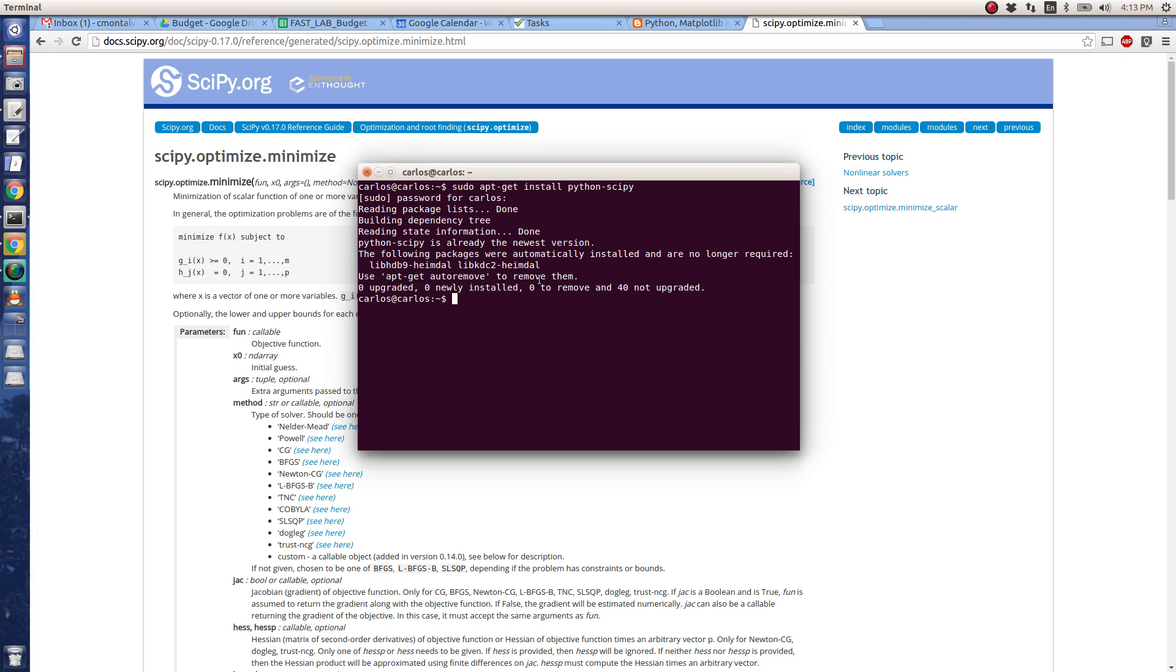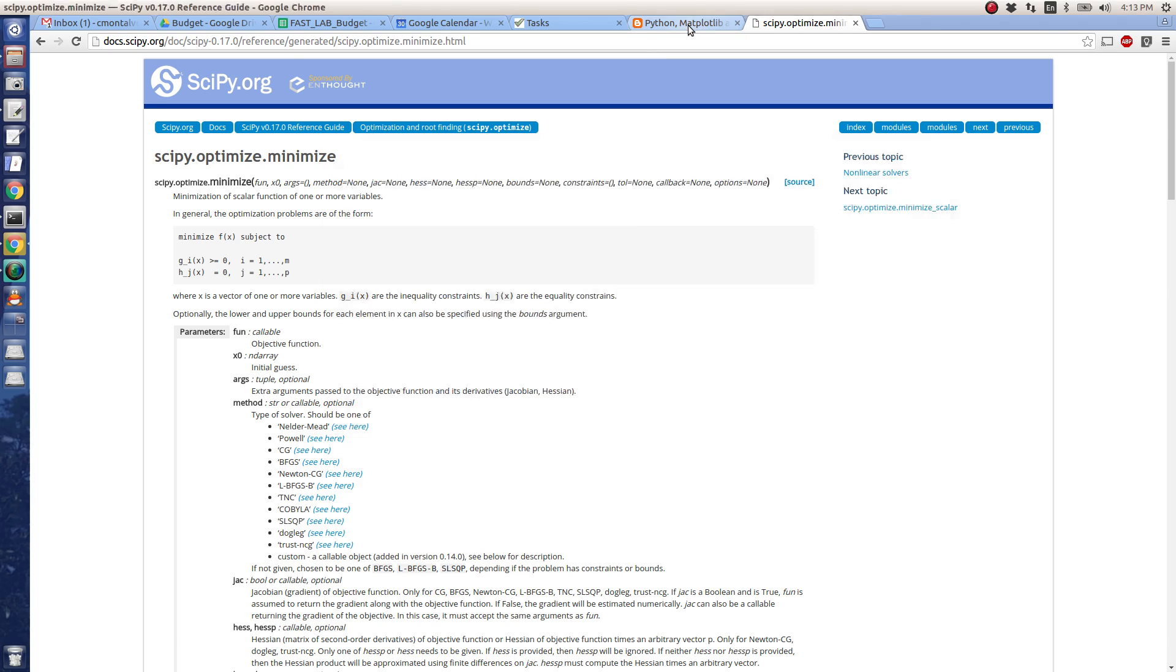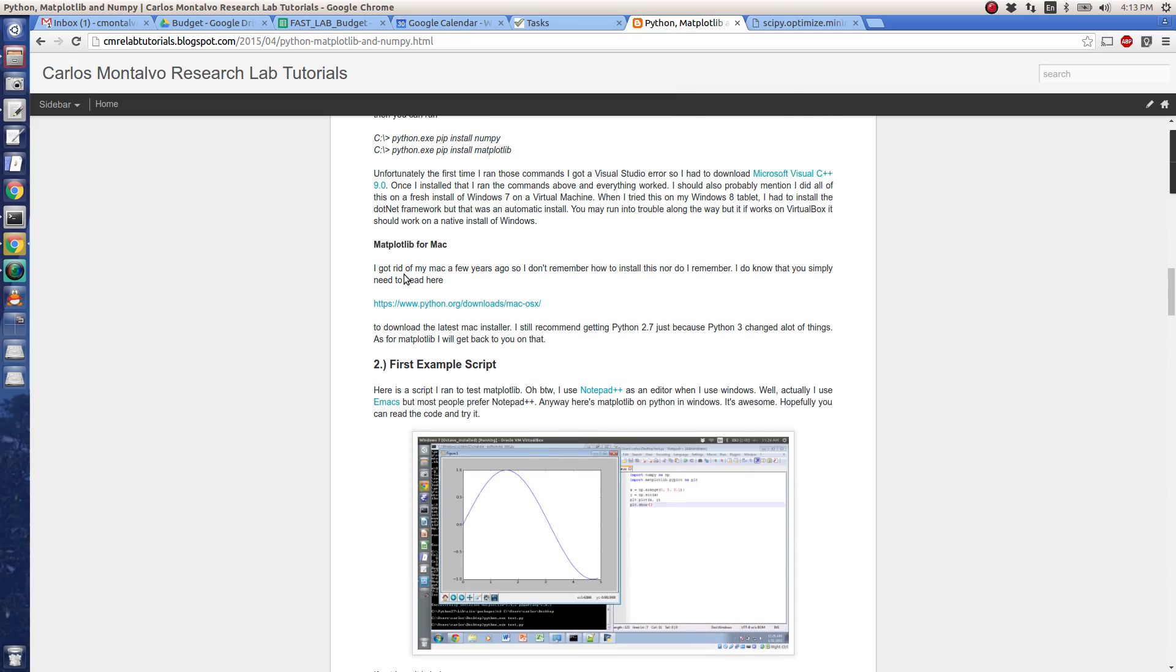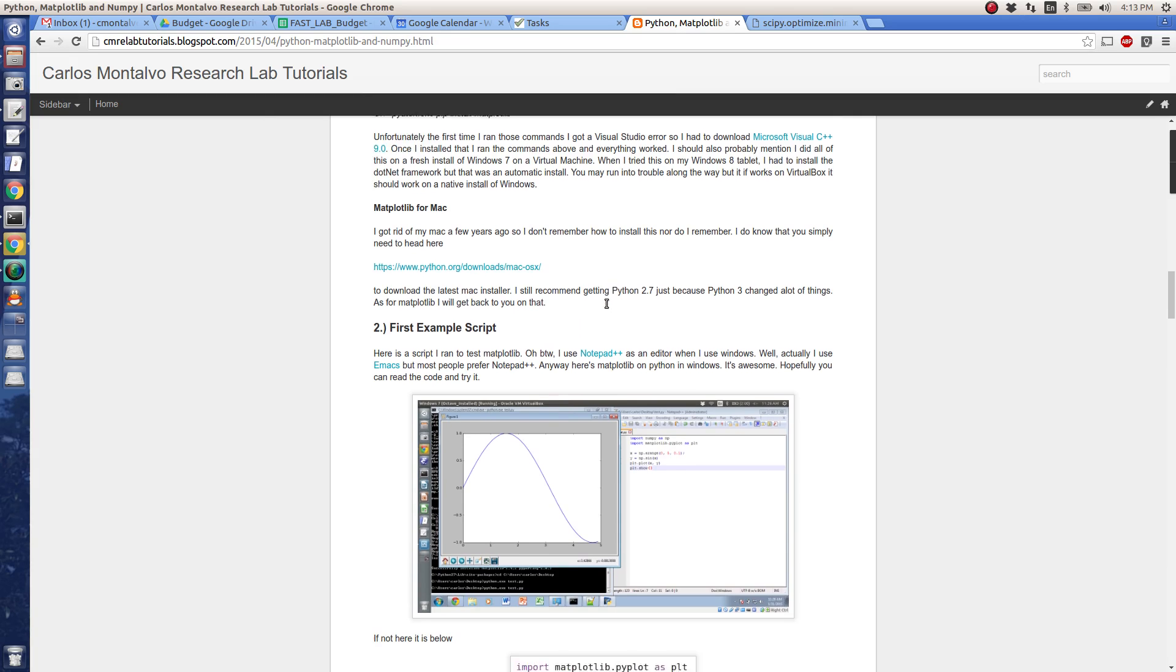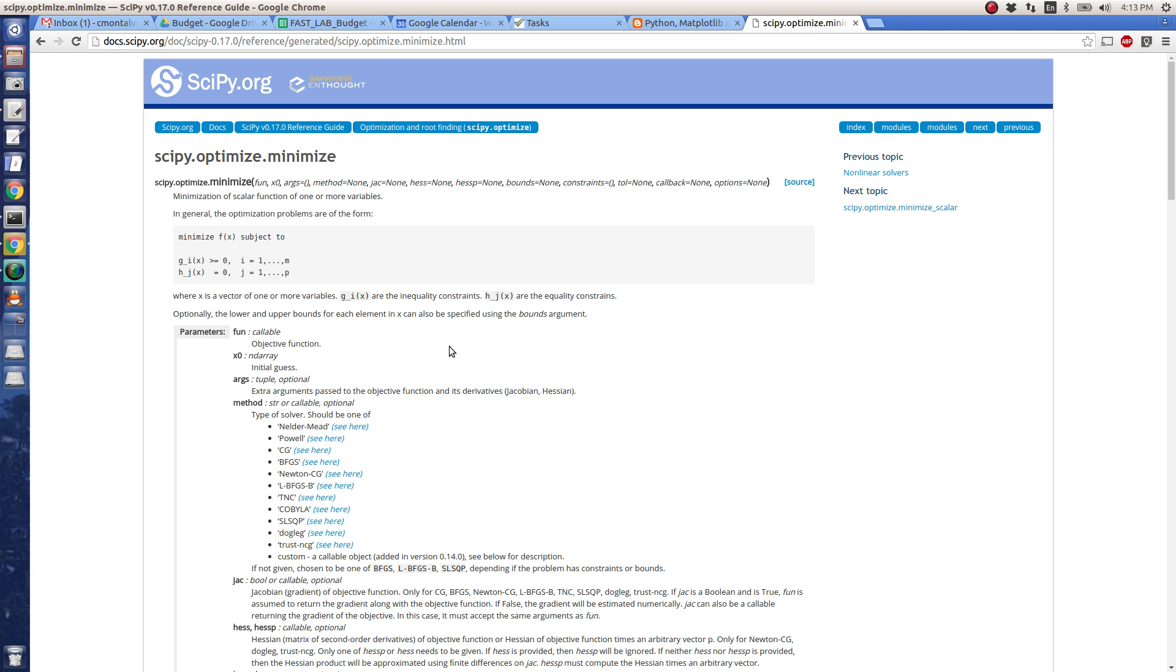Okay, so it already says that it's the newest version. So I've already installed it. If you want to get SciPy for Windows, I'd recommend following this tutorial here that I'll post in the link below.